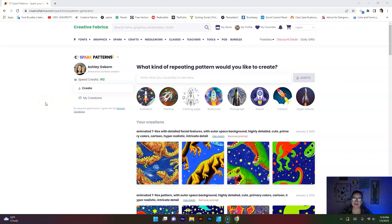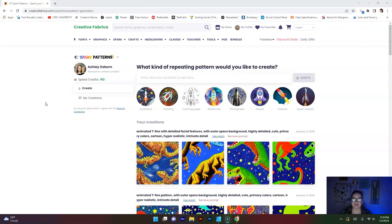Hello my friends, welcome back or welcome if you are new here. Today I'm really excited to go over seamless patterns with you guys. We are going to be specifically using CF Spark Patterns today, but you can make seamless patterns on a whole range of software programs — Canva, Affinity Designer, Illustrator, Photoshop, Photopea — I mean the list goes on.